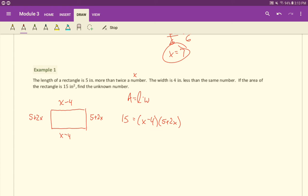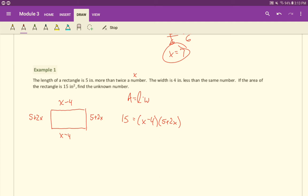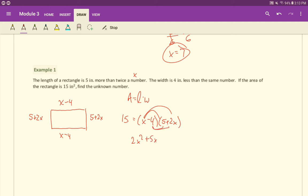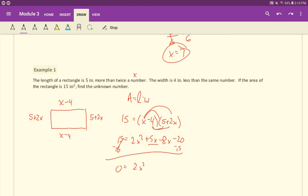Next here, we want to multiply this out. We can't set each one of these equal to 15 because there is no 15 product property. When two numbers multiply to make 15, that does not mean they have to equal 15. We need this to be equal to zero to use the zero product property. So let's multiply it out. X times five, X times two X is going to give us a two X squared and then a five X. And then minus four times five and minus four times two X, so minus eight X minus 20. And that's equal to 15. So we'll subtract the 15 over here, so it's equal to zero. I'll go ahead and also combine the five and the negative eight, so negative three X. And then negative 20 minus 15 is negative 35.